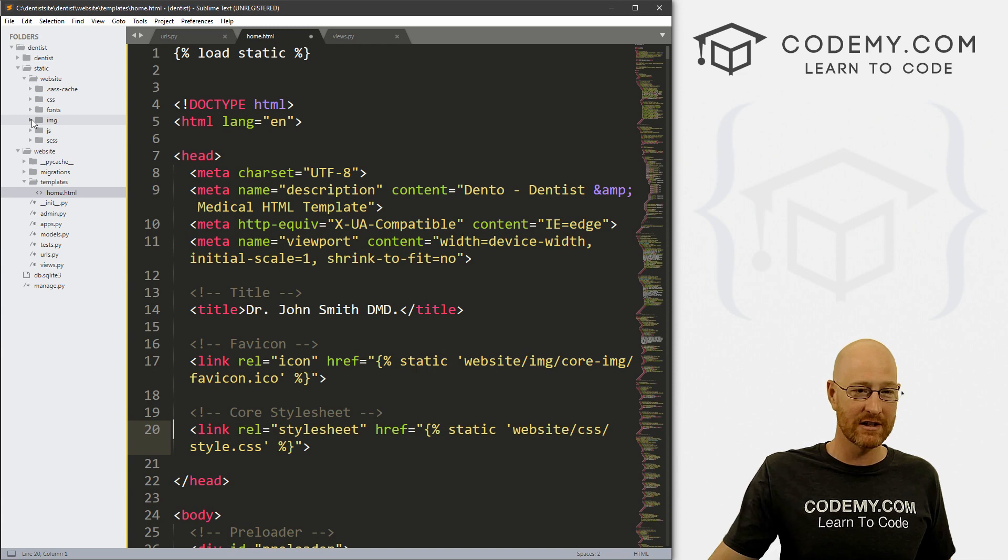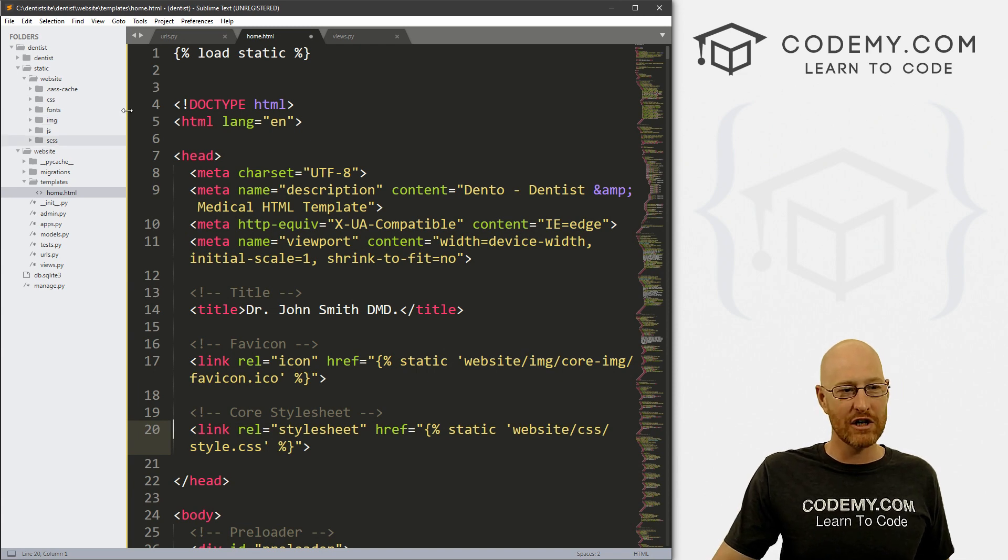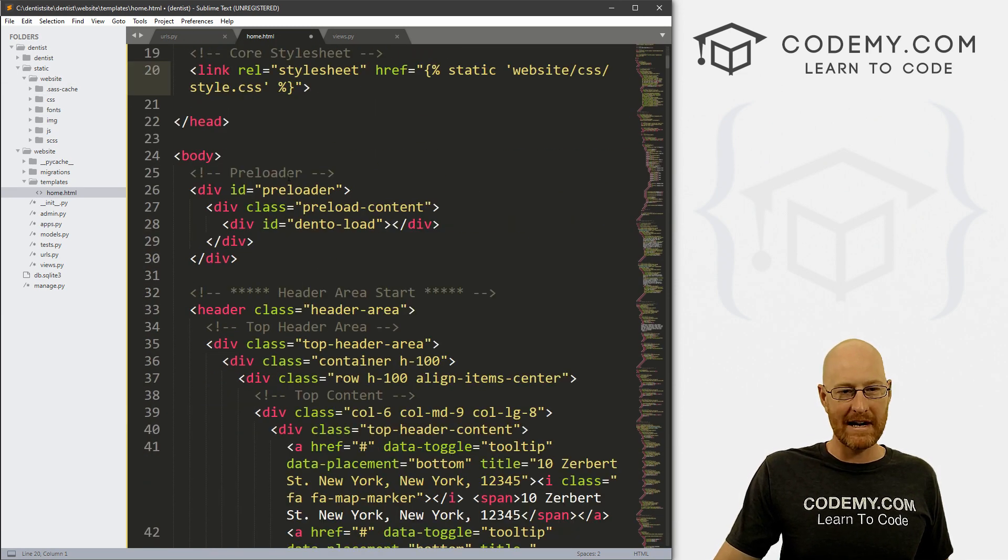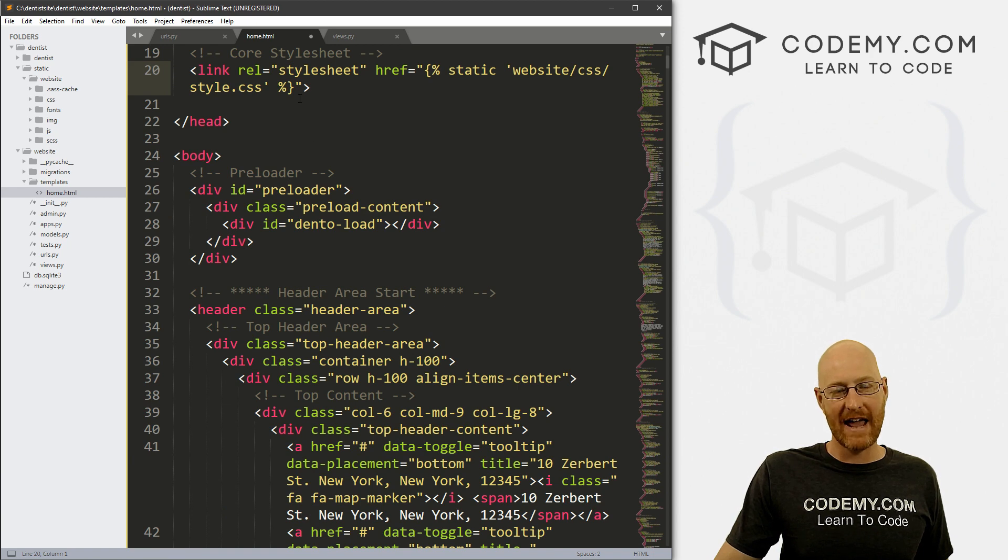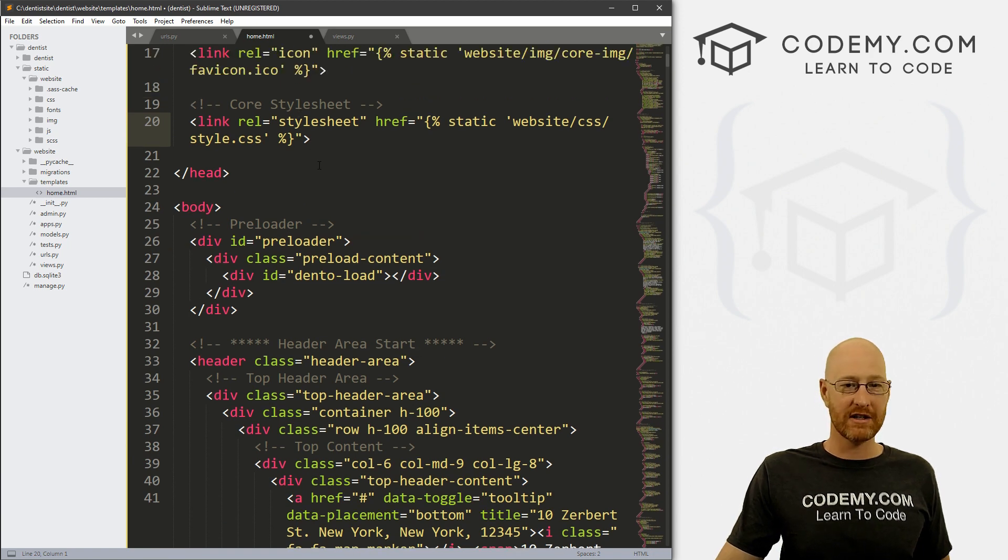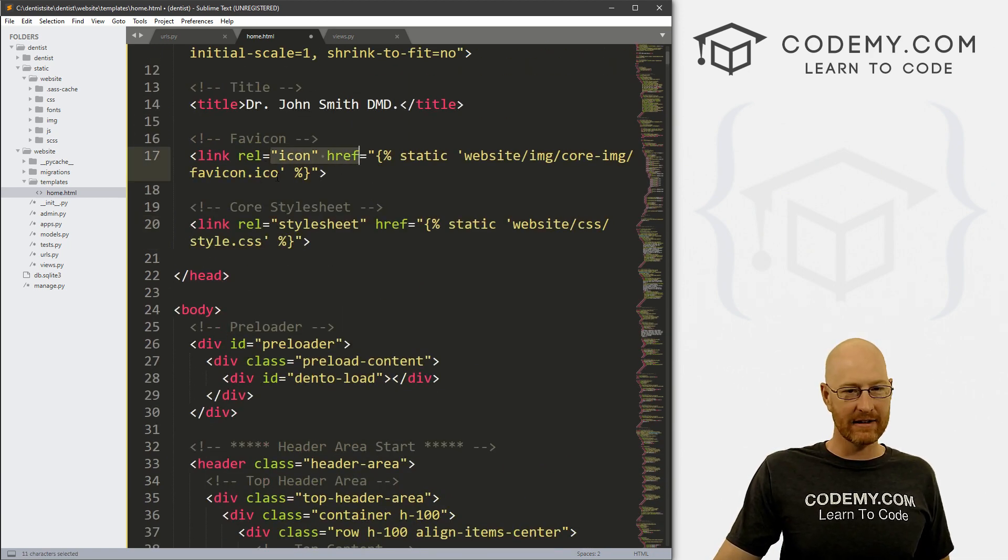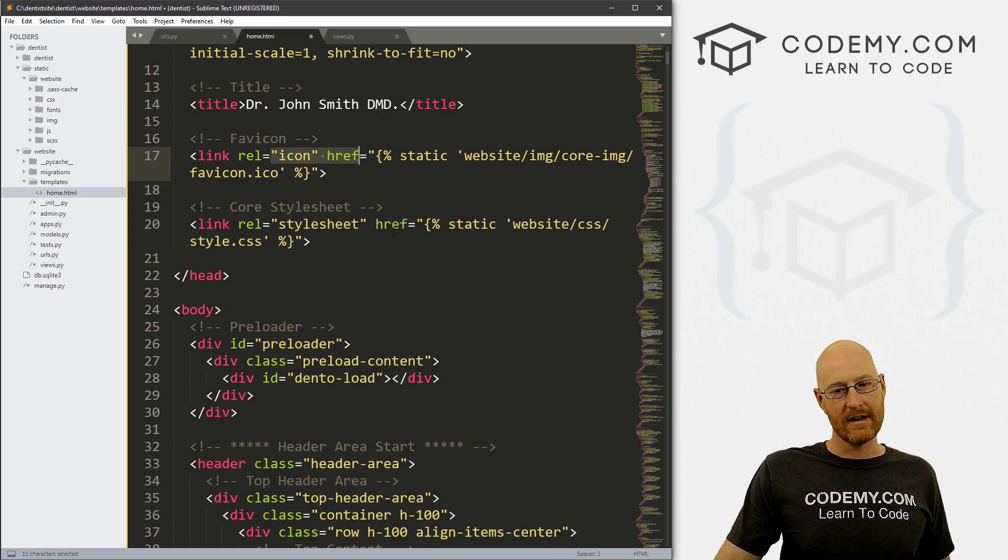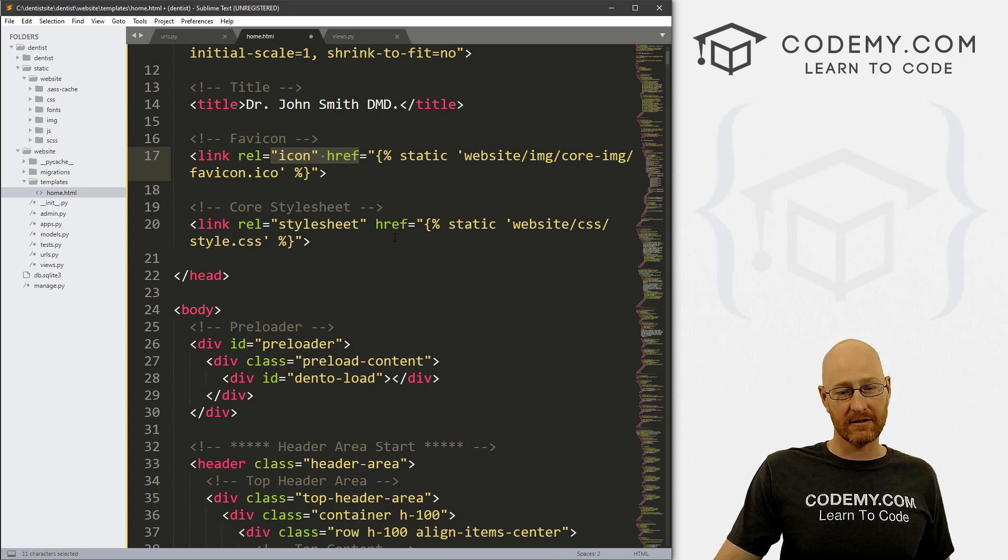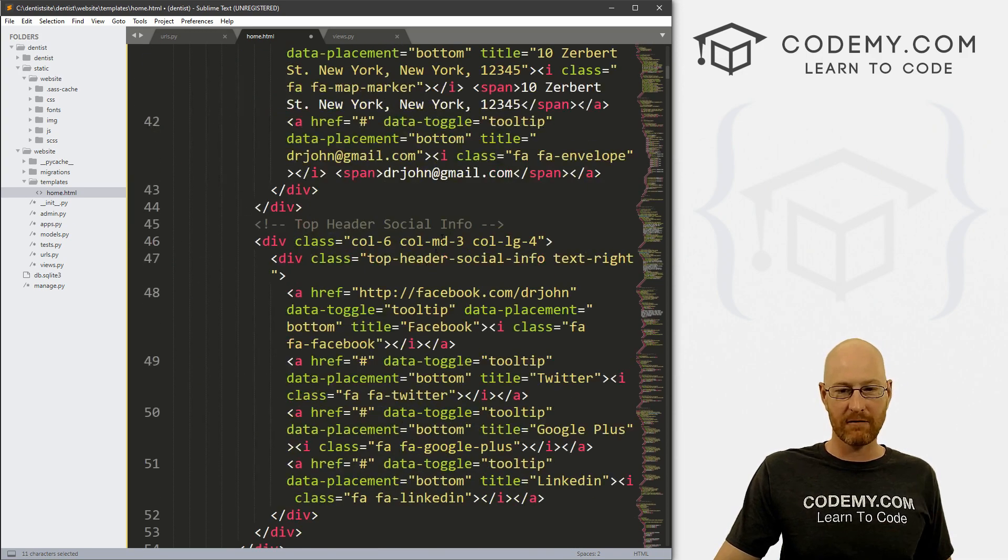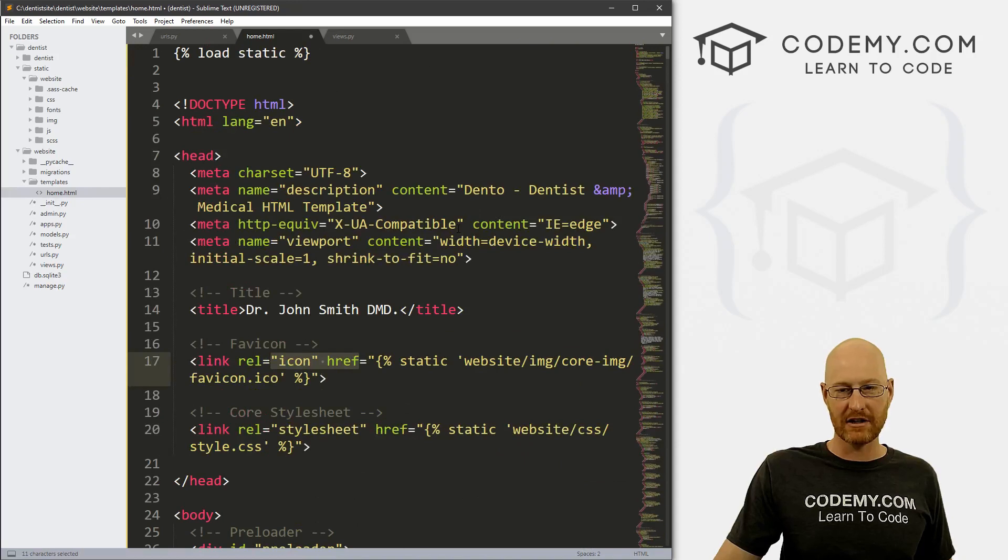And we started to tweak out our home.html page to add the Django static tag to all of the images, icons, JavaScripts and CSS files referenced in this page.